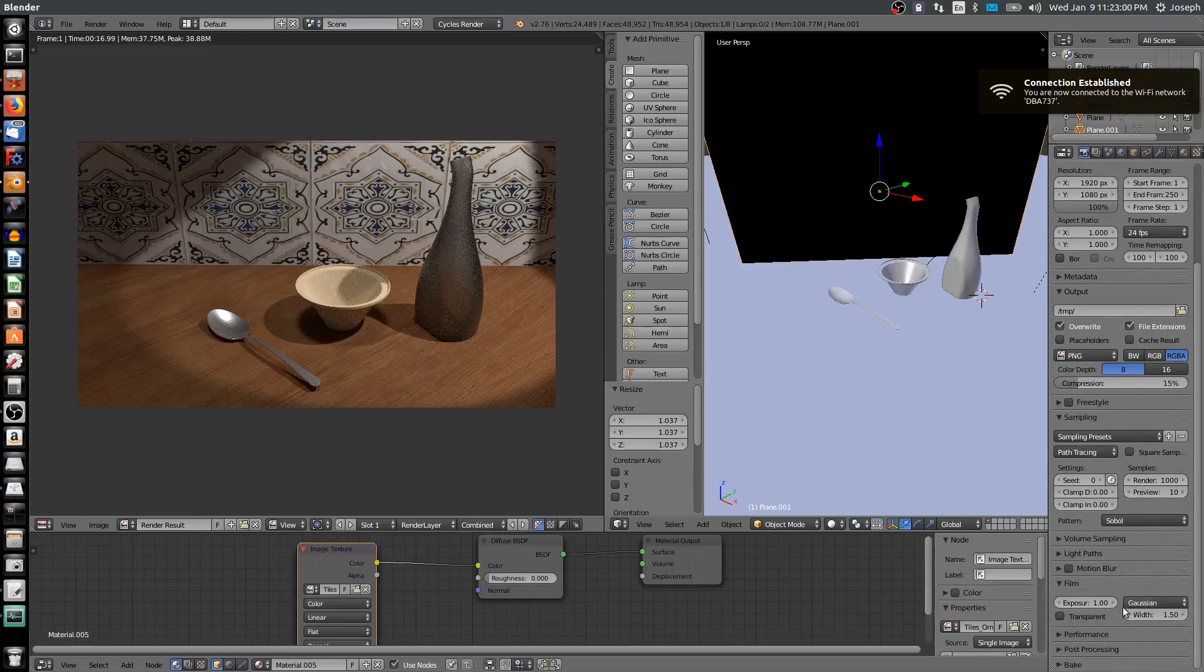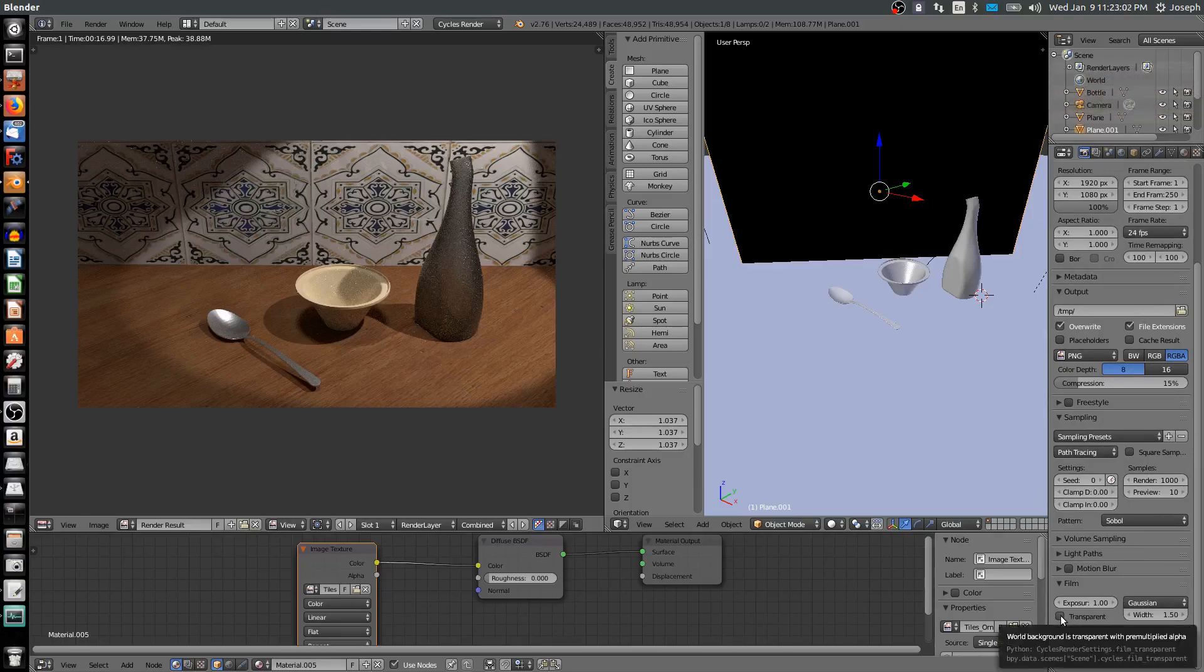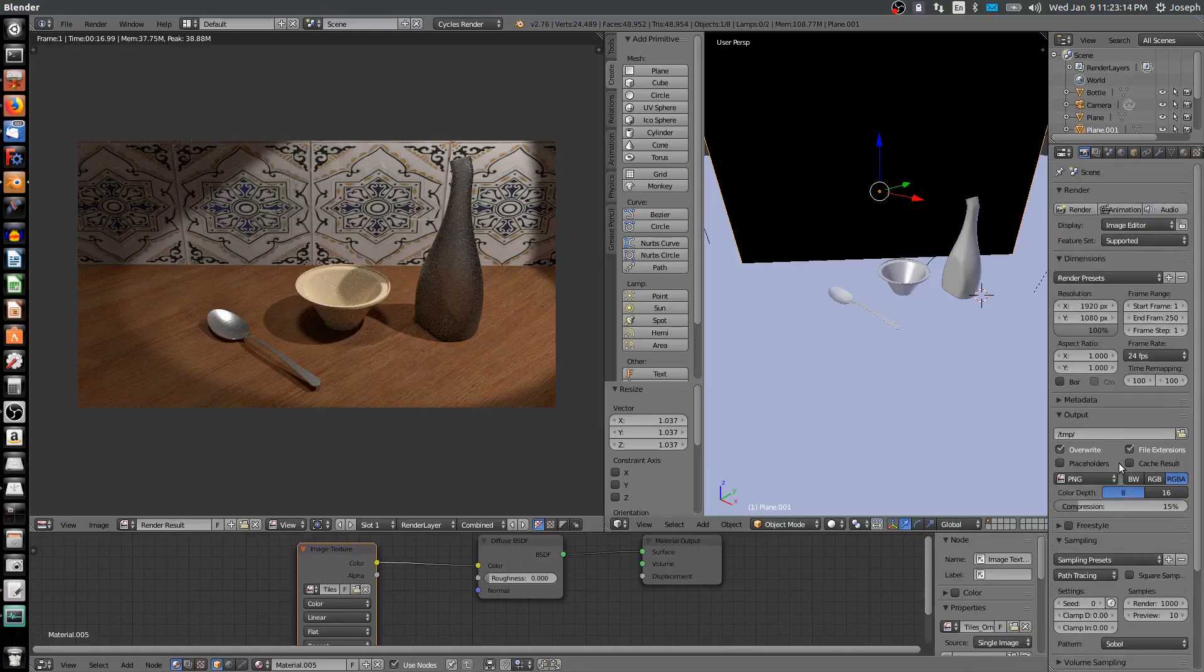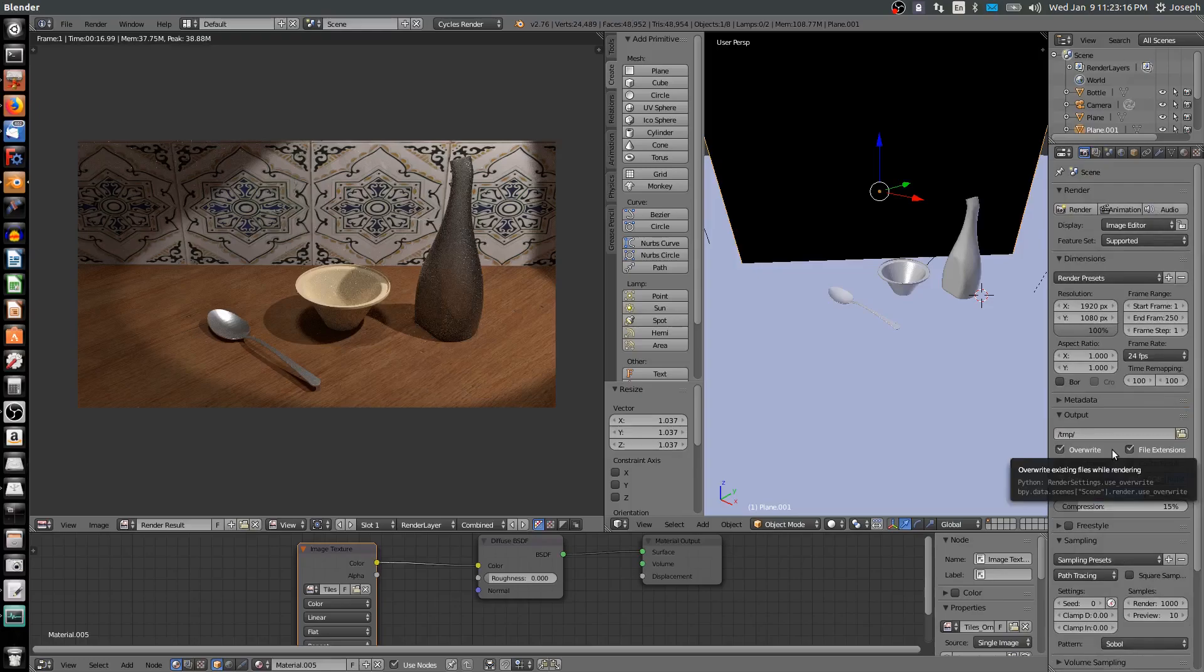And again, you have your transparent option if you want your background to be transparent, but that's not applicable here because we have planes that block the empty background. Those are generally the settings that I change from default when I render.